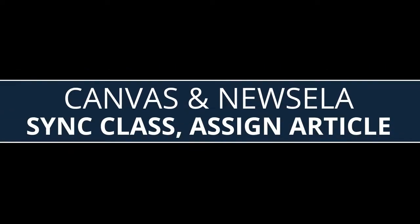Getting started with Canvas and Newzella. Learn how to sync your class and assign an article within Canvas.